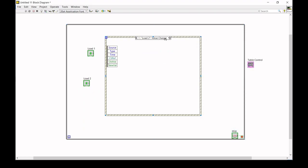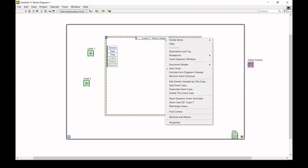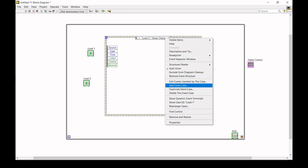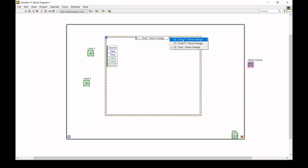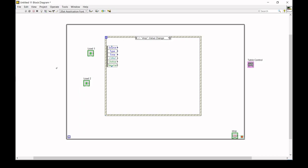Similarly, we set a stop button event case — when the stop button is pressed, the application stops. So we now have three event structures: any one value change triggers the corresponding structure. We can also set the event structure based on different numeric values, such as setting a load to certain conditions like changing values.